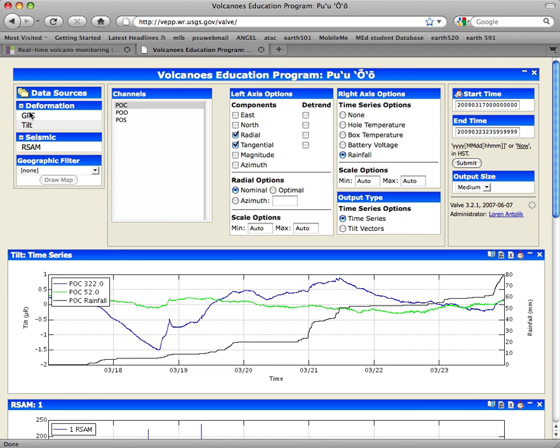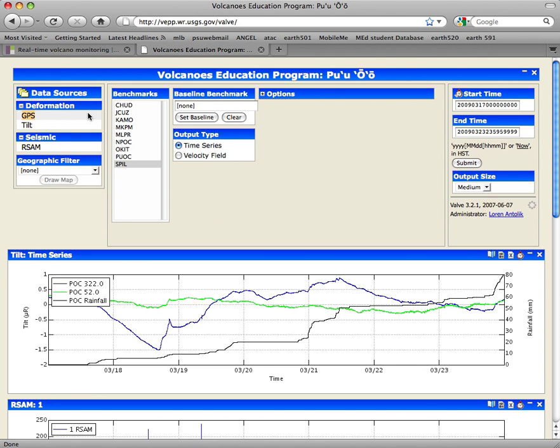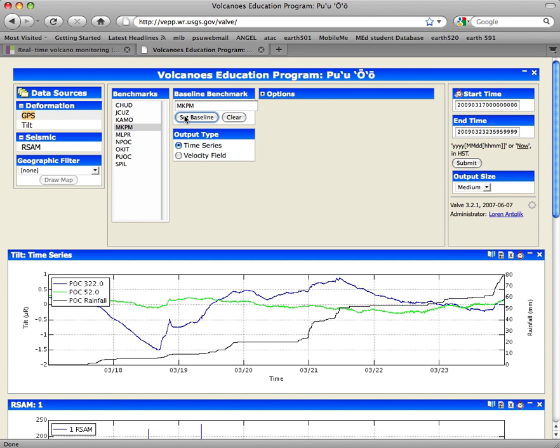I'm going to select GPS here, and the first thing I'm going to do is set a baseline with this station, MKPM. MKPM is a station that's a little farther away from the rest of the network stations, and the point of setting this as a baseline is to zero out the effects of plate tectonic motion and background stuff like that. That motion is interesting, but it's not what we're trying to look for here.